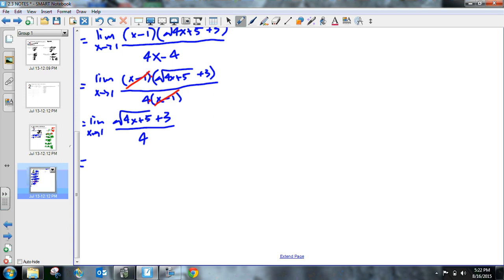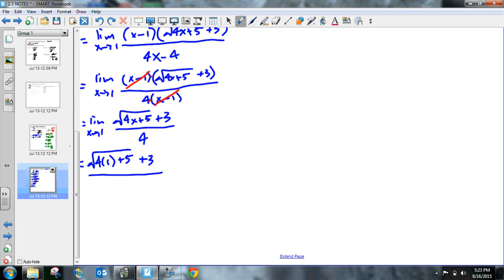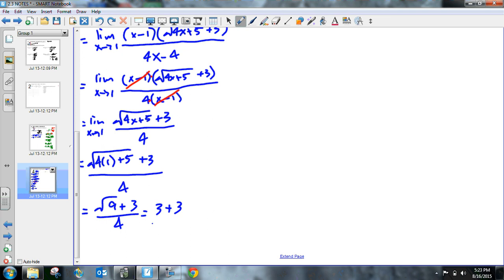So let me just plug it in. We've got the square root of 4 times 1 plus 5 plus 3 all over 4. So this gives me the square root of 4 plus 5. So the square root of 9 plus 3 all over 4. The square root of 9 is 3. So we get 3 plus 3 over 4. So we get 6 fourths.